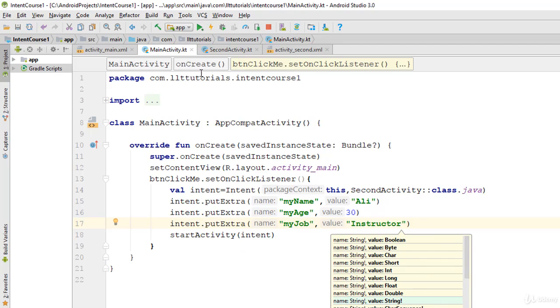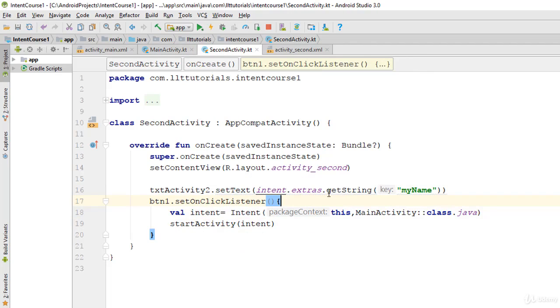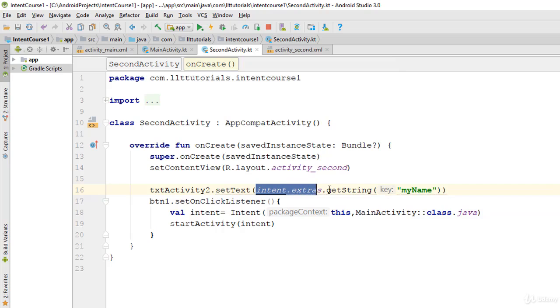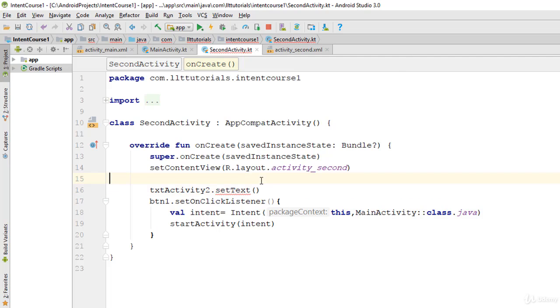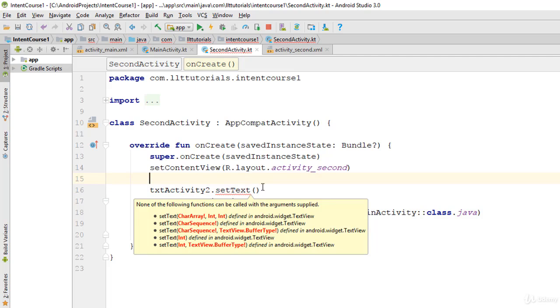Now I want to send this data to the second activity. Obviously in this activity I have to receive this data, so what I'll do is I'll come in here and I'll say...